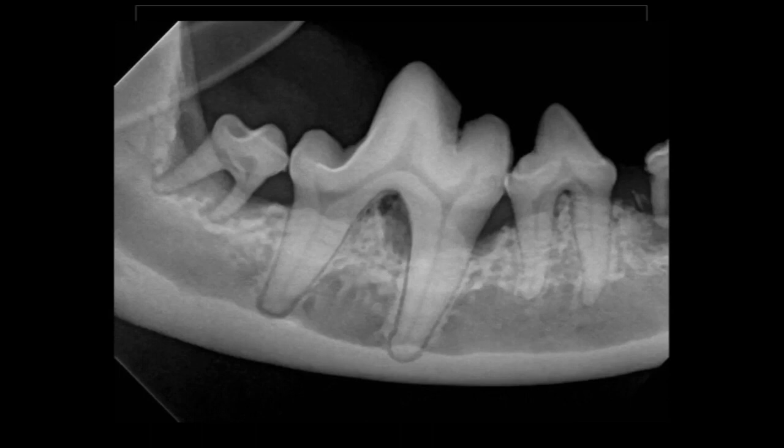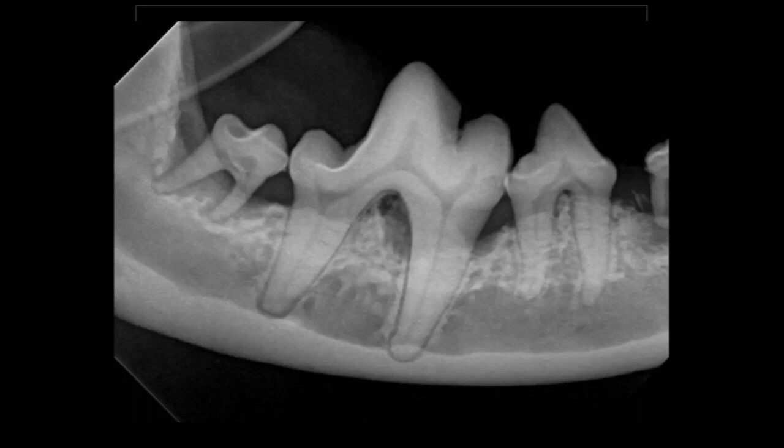When do we extract or when do we treat? Looking at this radiograph, if you look at that last molar on the far left, that one has no bone surrounding those roots. That is definitely an extraction. That's not a particularly critical tooth by any means, so extracting that is definitely in the best interest of this patient.